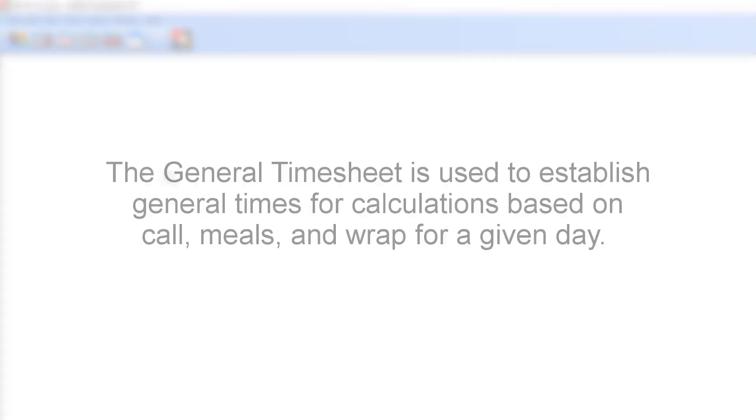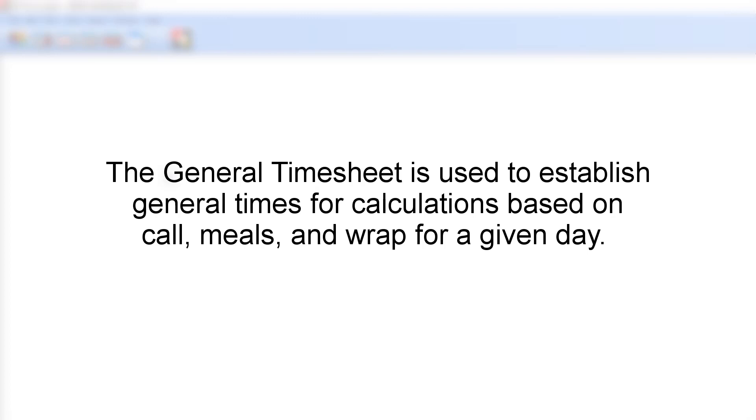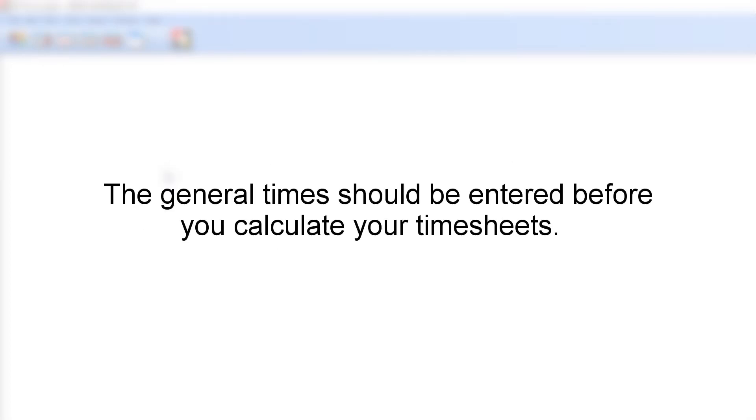The general timesheet is used to establish general times for calculations based on call, meals, and wrap for a given day. The general times should be entered before you calculate your timesheets.